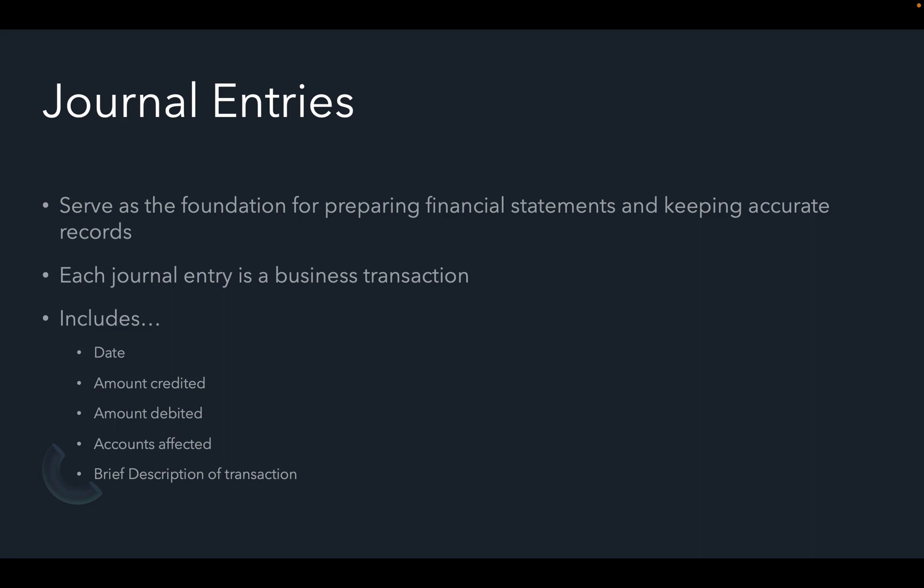Journal entries include the date, amount credited, amount debited, accounts affected, along with a brief description of the transaction that took place.